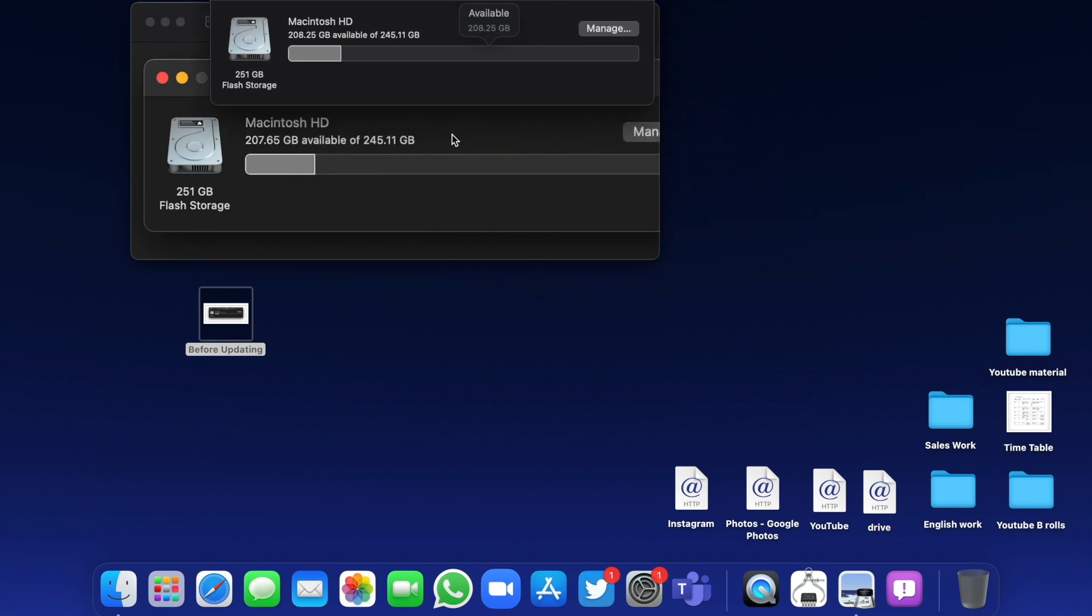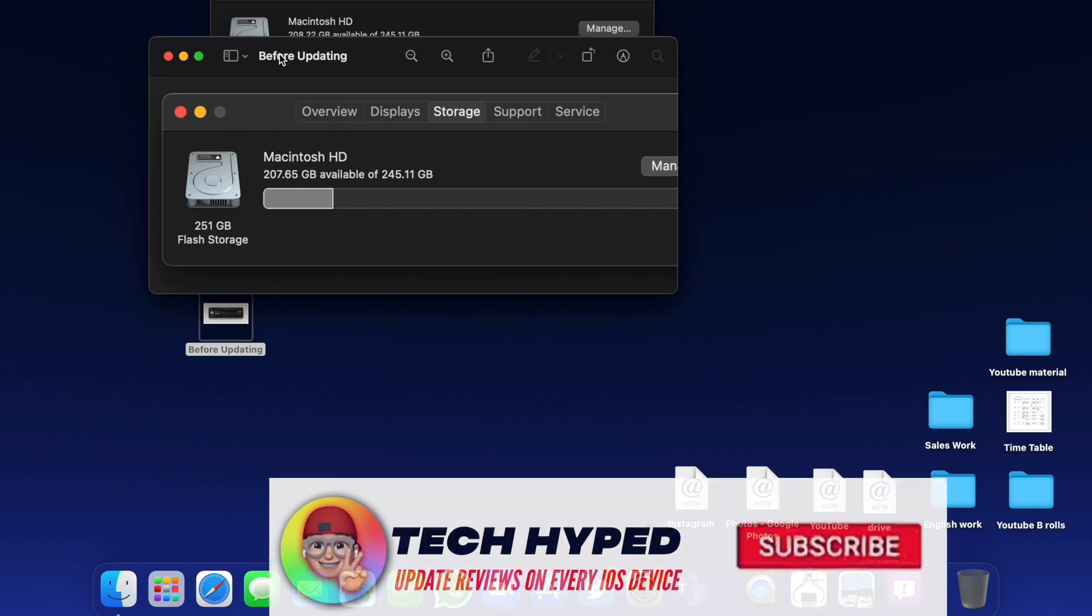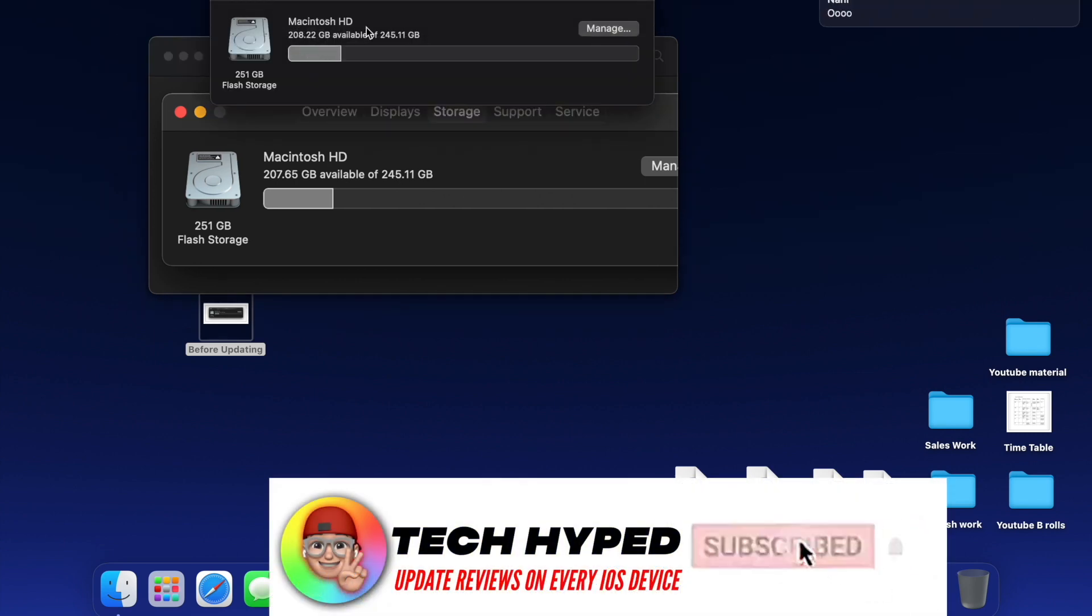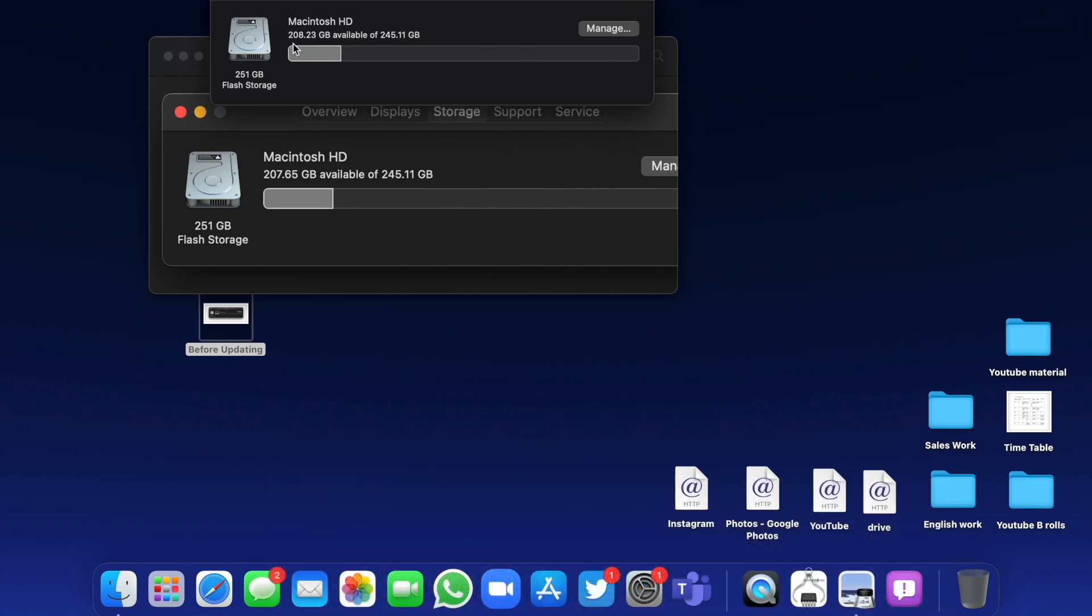After updating, I gained about a gig more storage, which is awesome. I was coming from the public version 11.4, and usually updating to a beta drops a little bit of storage, but this time I gained some, so that's a win.